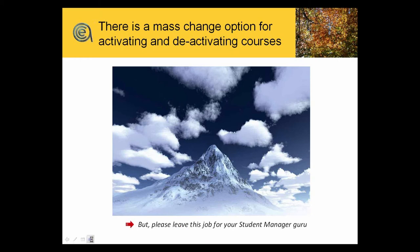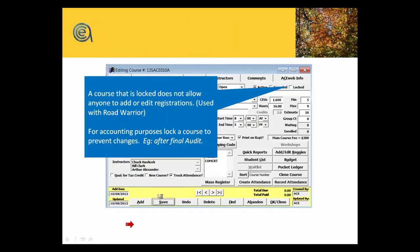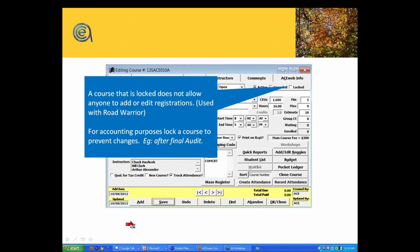Now the next one, locked—a locked class does make some big differences. You typically will lock a class when the class is completed, all the registrations are in, all the refunds are done, all transfers and edits are handled. Locking a class prohibits anyone from changing any of the registration or payment data for that class.